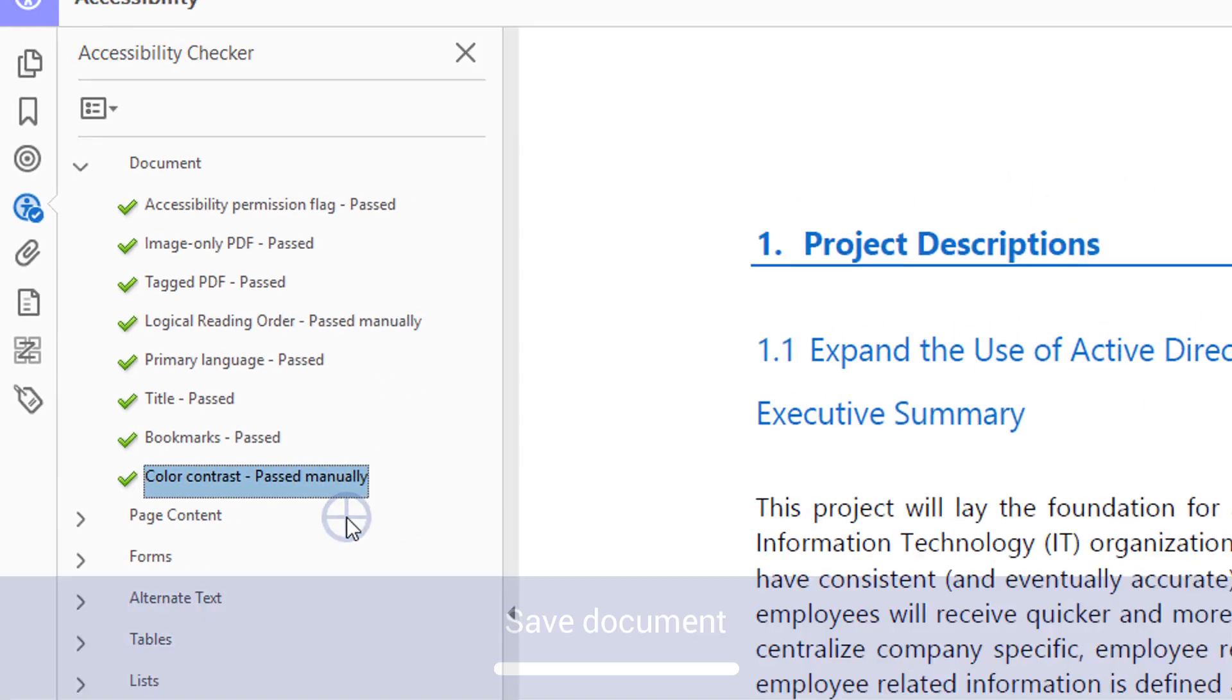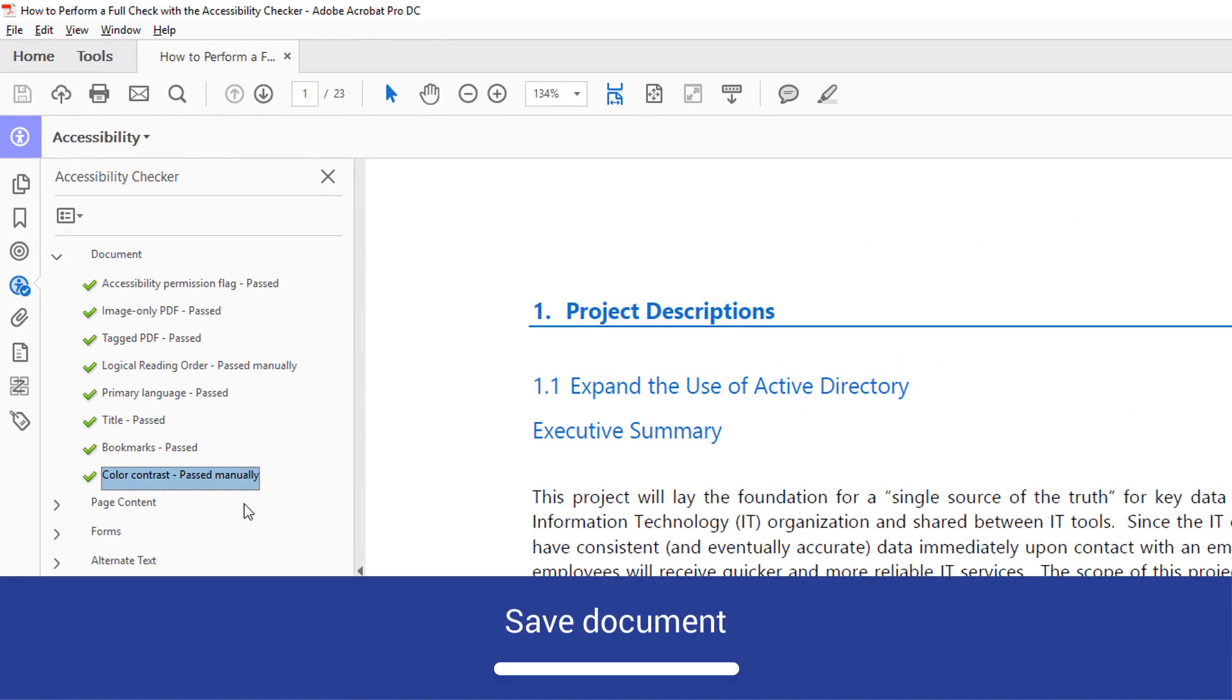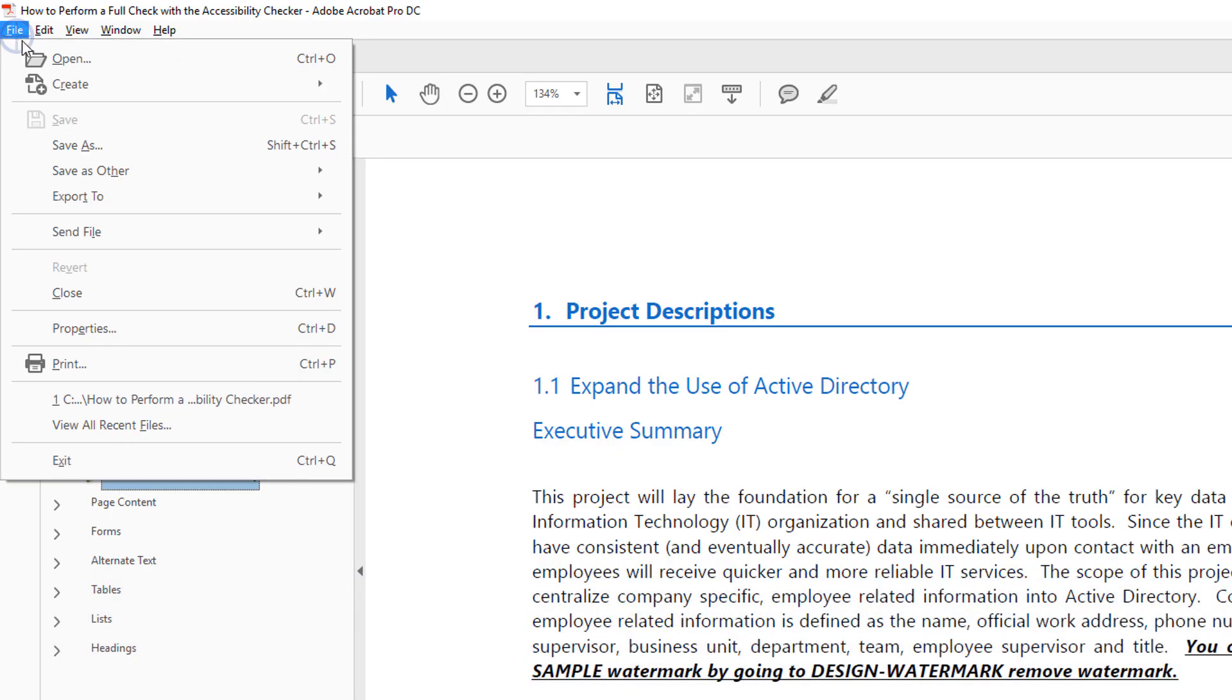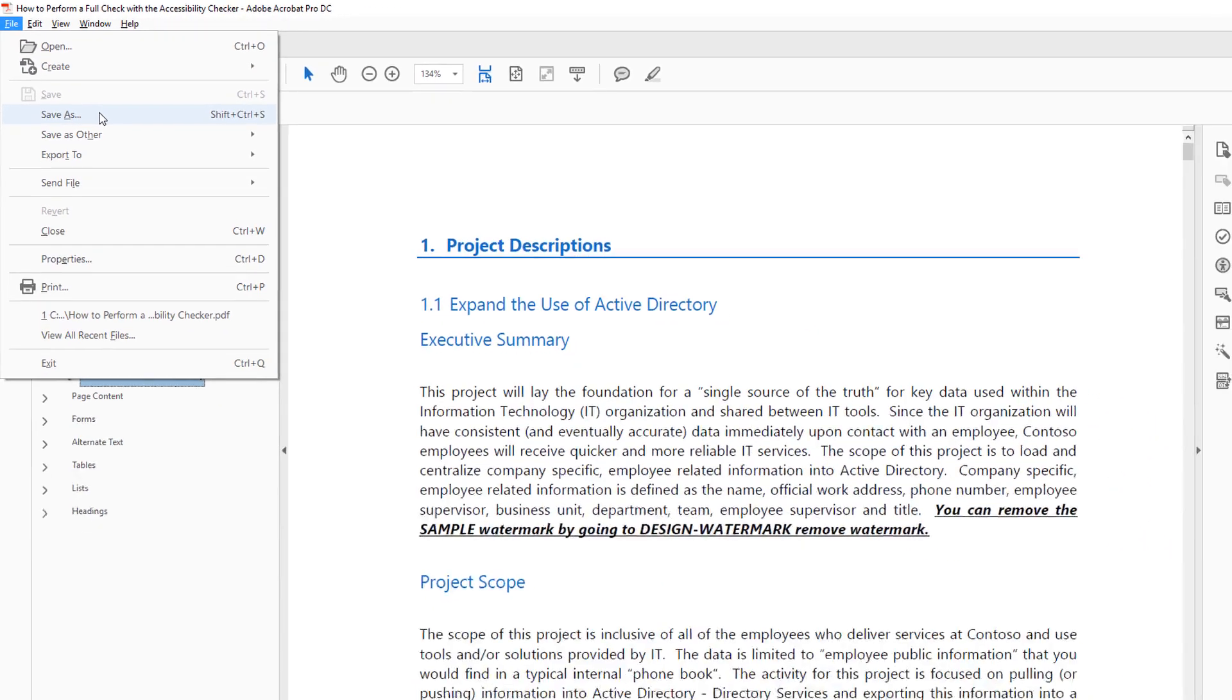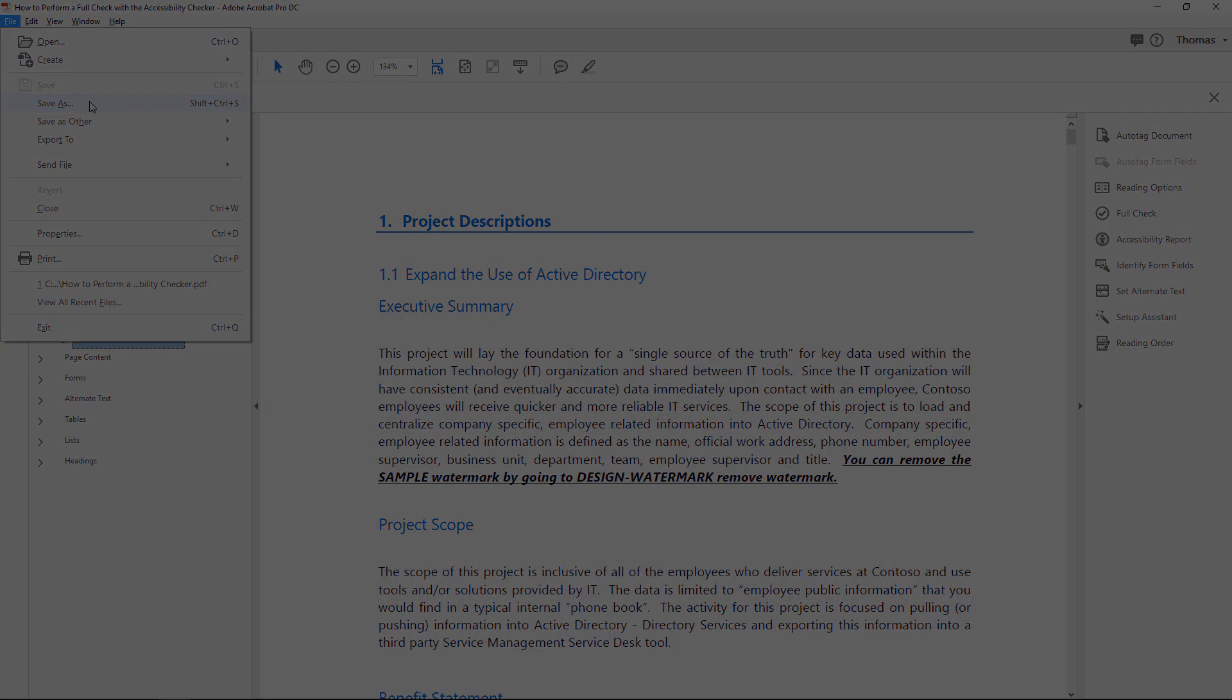Finally, save the document to your desired location. The Accessibility Report will now be available at the location you specified.